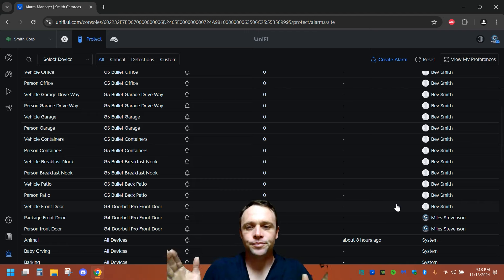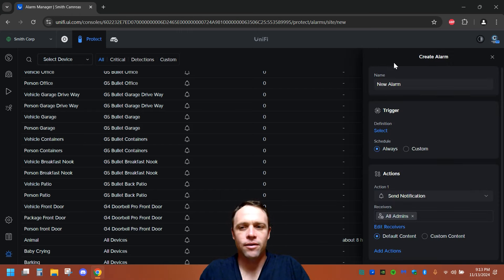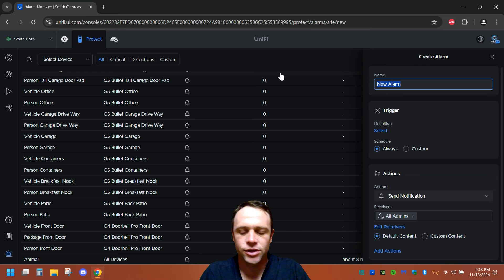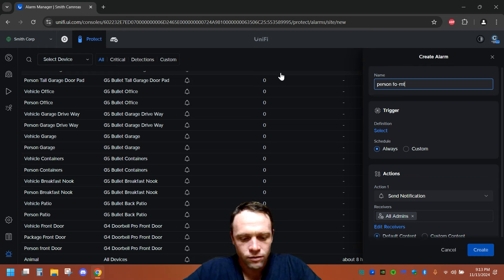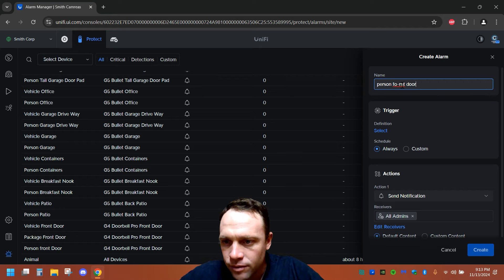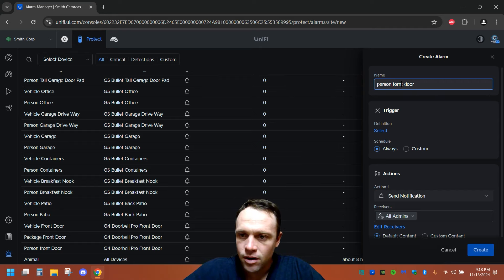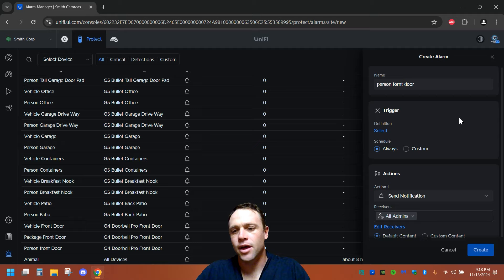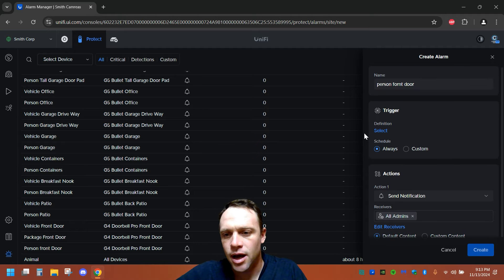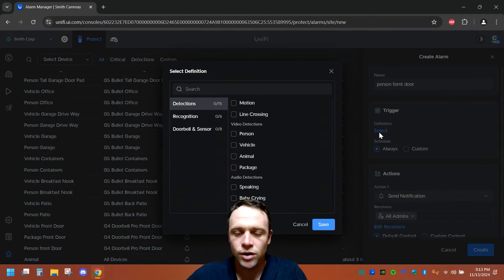But also when you wanna create an alert, let's create one right now. Now, what I like to do is name it. So let's just say like person front door. And then I want this definition.